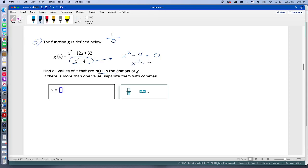One way to solve this: add 4 to both sides so you have x squared equals 4, then take the square root of both sides. Remember, when you do that you get a plus and a minus answer, so x equals either positive or negative 2. Those are our two answers.